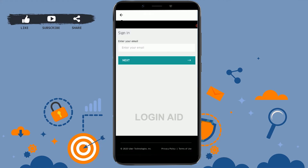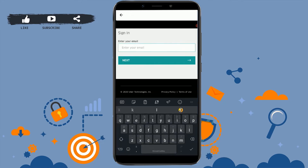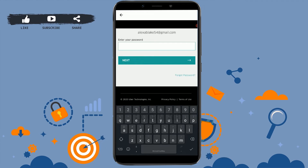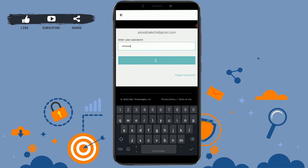Now before you delete your account you need to provide your email address. Type in the email address that you have used for the Uber account, then tap on next. Type in the password of your Uber account and tap on next.